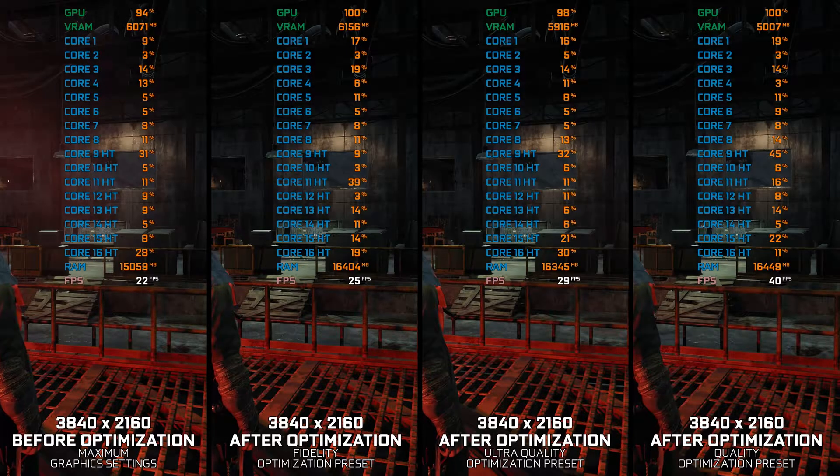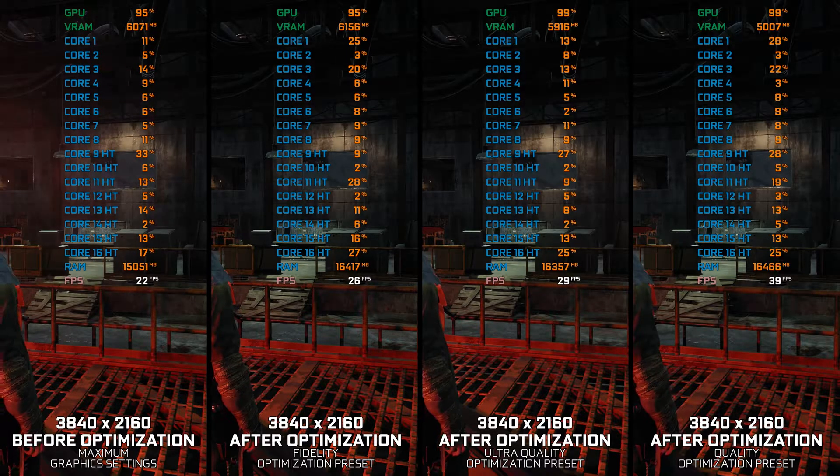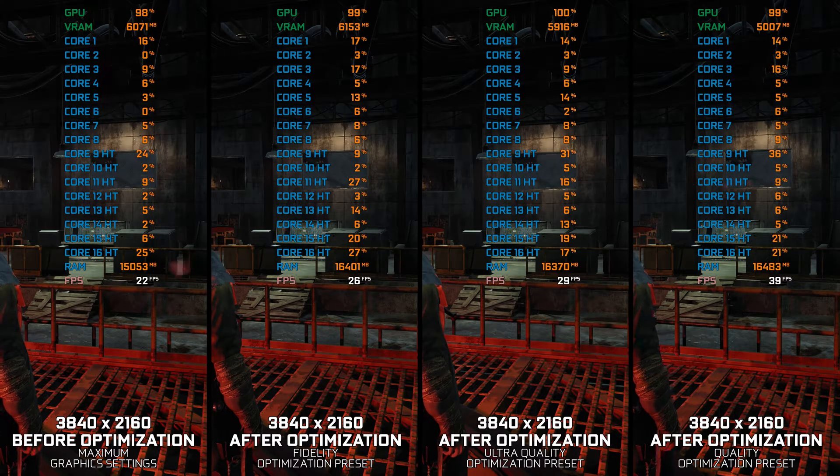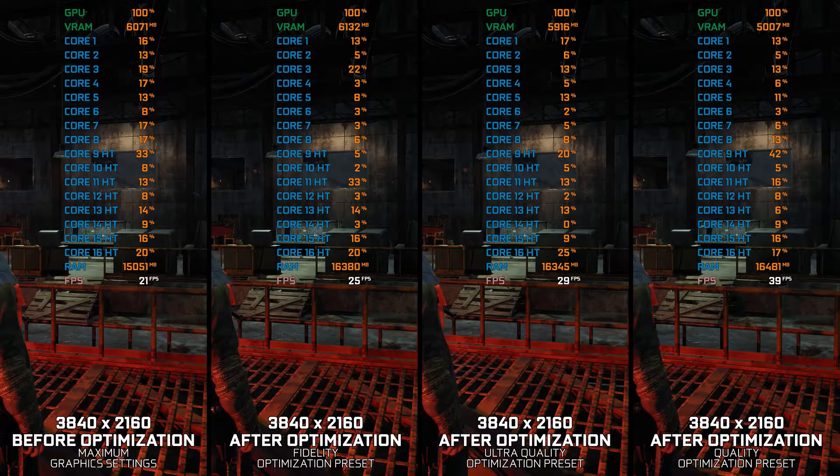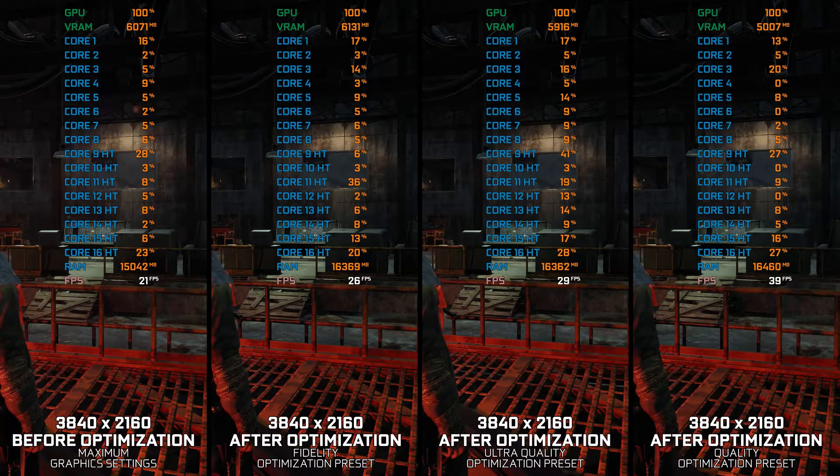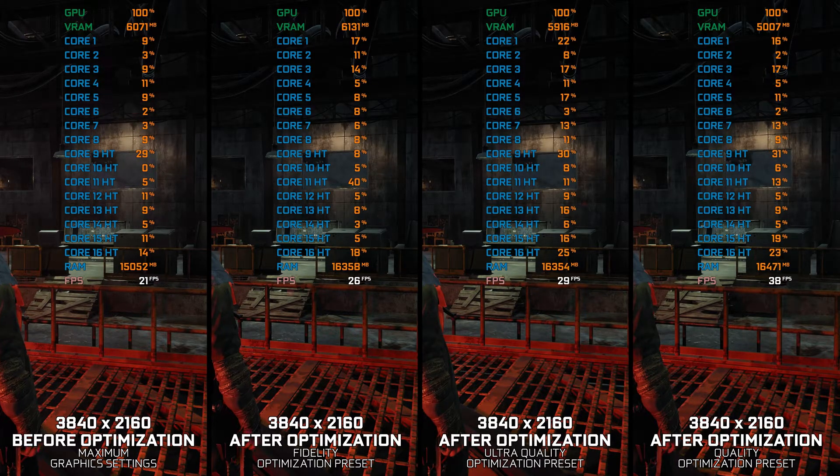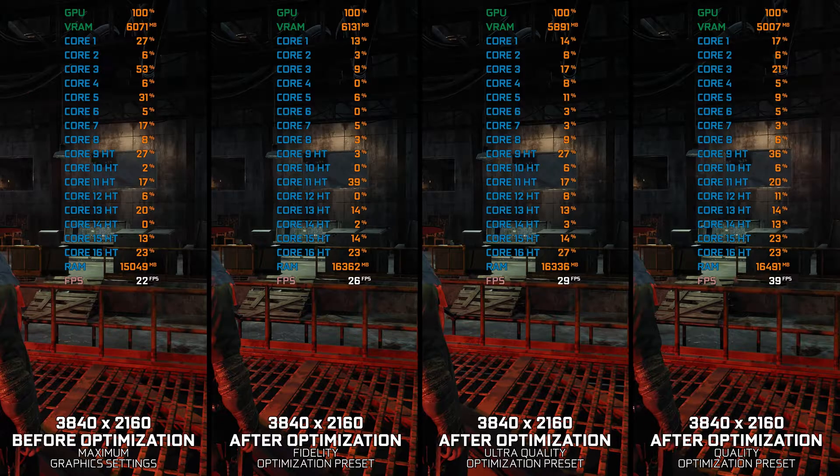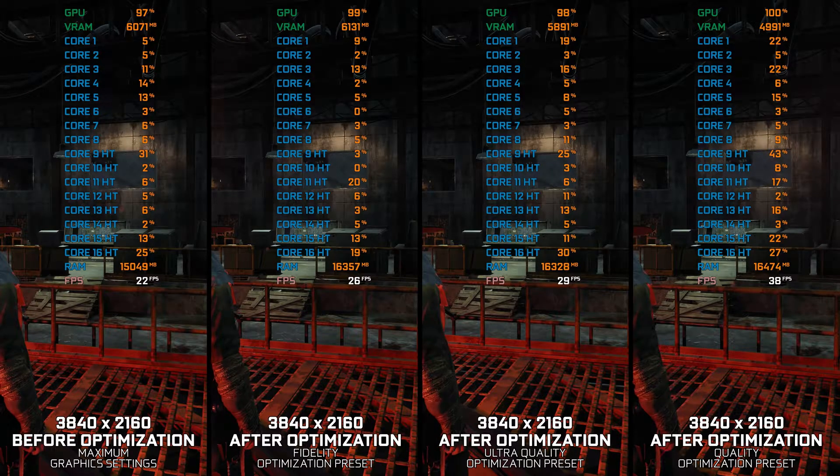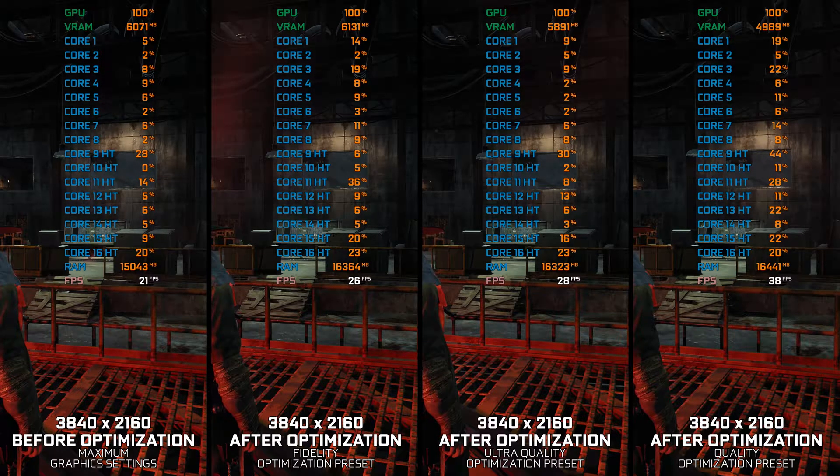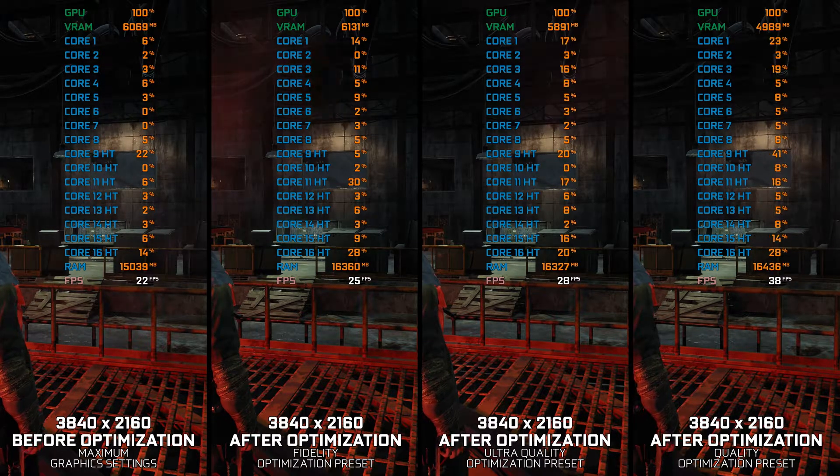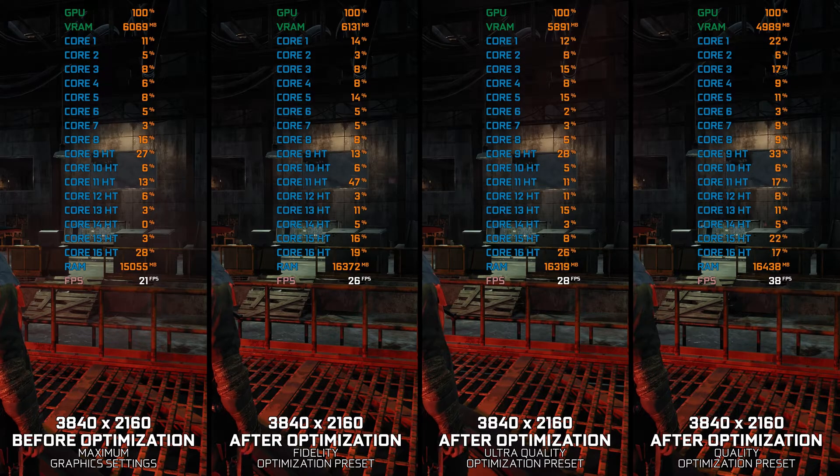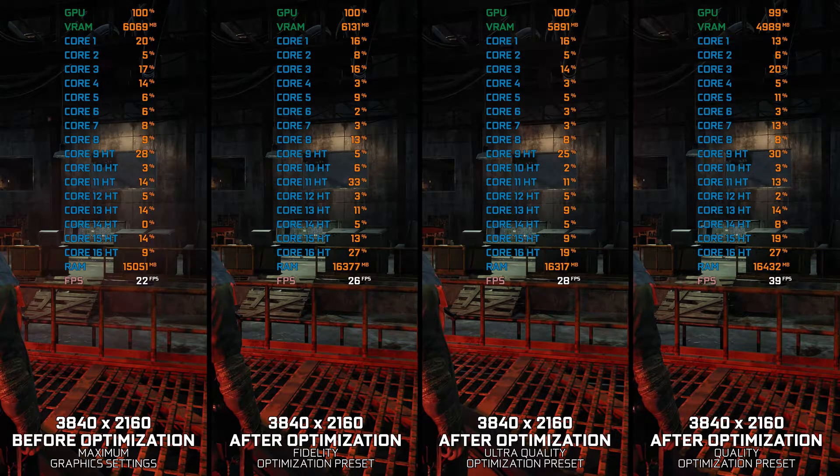While Remnant from the Ashes might not be the most expensive AAA production we see from studios with infinite money, what Gunfire Games accomplished is remarkable. The Remnant series is perfect for gamers who find the Dark Souls games too challenging, but still enjoy a challenge.